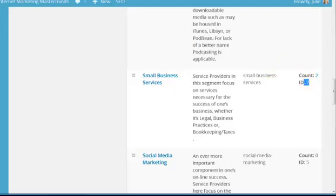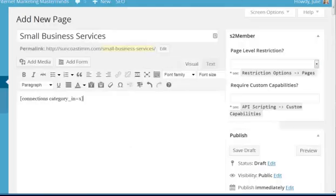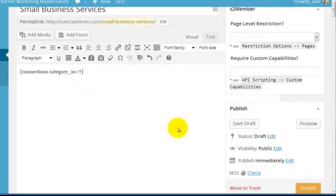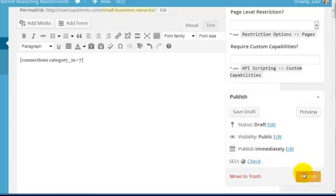So I'm going to come back over here, replace the X, and put 7 there. And I'm going to go ahead and publish that.